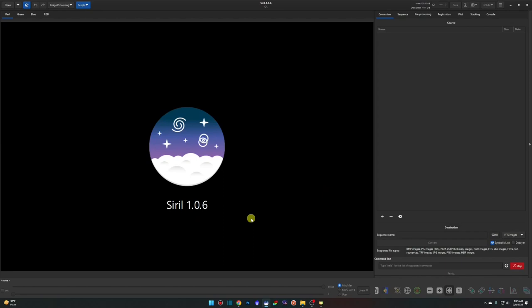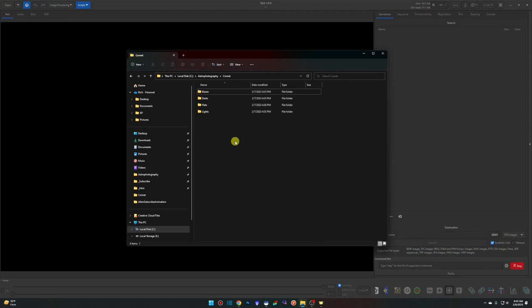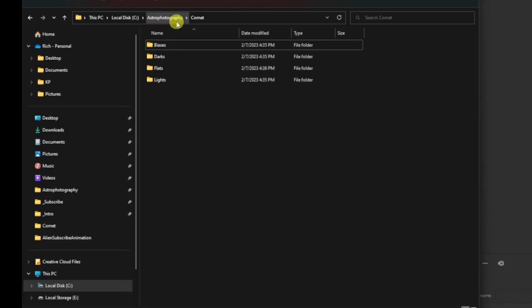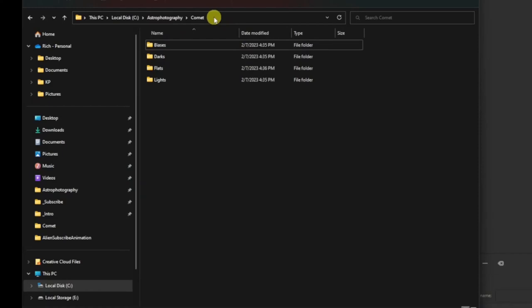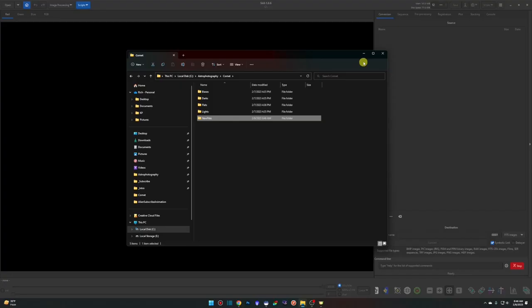Running Siril version 1.0.6. Before we get started, here's where I have all my lights and calibration frames — off my C drive in a folder called Astrophotography, then one called Comet, with Biases, Darks, Flats, and Lights subfolders. As mentioned in previous videos, you need these four folder structures named this way for the script to work correctly. I'm also creating a new folder called 'New Files' — just a place to store new files as we go.